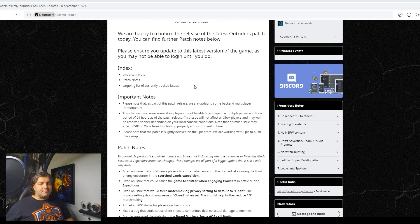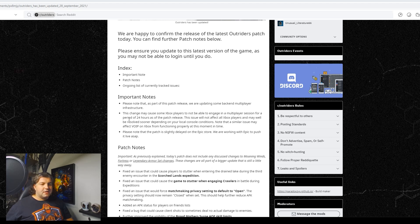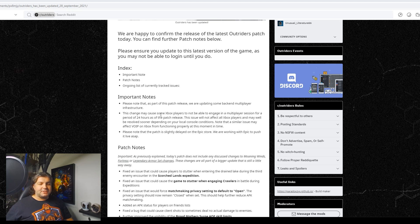Please note, as part of the patch release, we are updating some back-end multiplayer infrastructure, that's good. The change may cause some Xbox players to not be able to engage in multiplayer sessions for a period of 24 hours. Oh man.